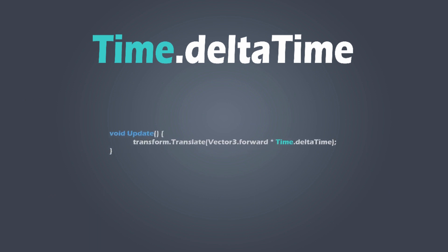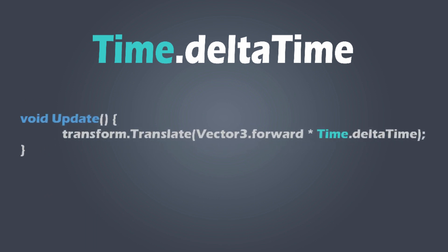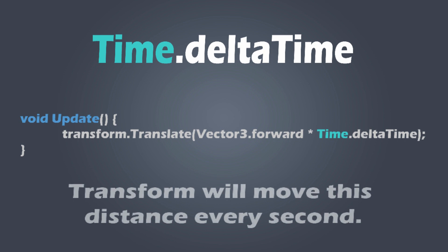Whereas time.deltaTime is the time in seconds it took to complete the last frame. When multiplying by time.deltaTime, we move our object that many units per second, rather than per frame.